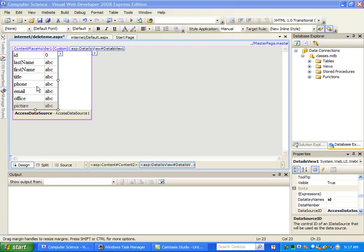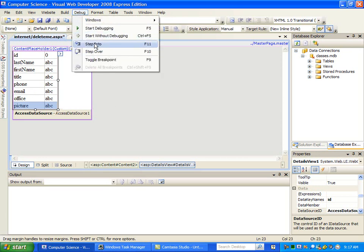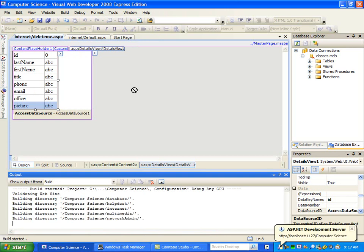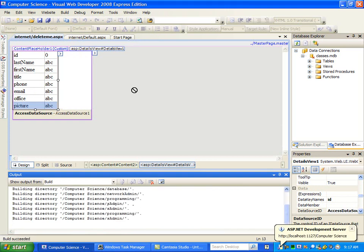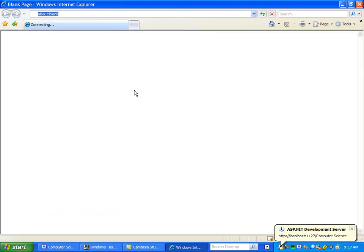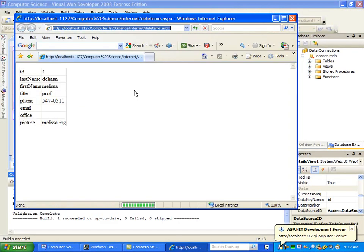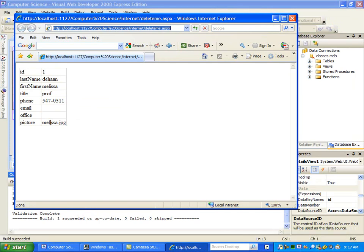Let's look at our database controls. One of the problems we're going to want to solve is: what if I have something like a picture that I want to display, but I want to store the name of the picture in the database? I could store the entire picture in the database file, but it's complicated and takes up a lot of storage space. Let's say I have this picture of Melissa. I've got the file name stored in the database, but what I really want to see when somebody opens this up is the actual picture, not just the name.